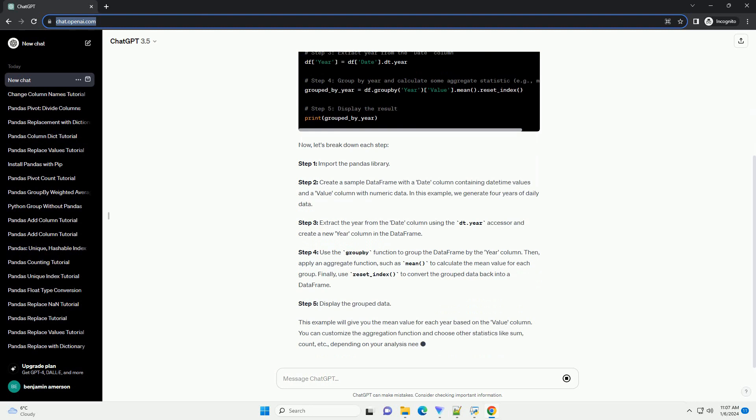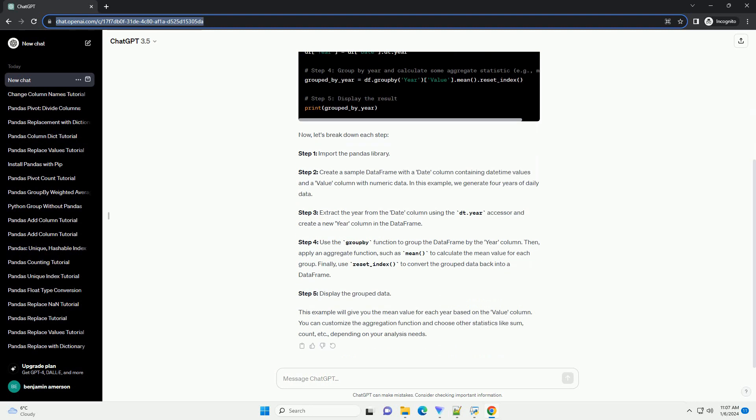Now, let's break down each step. Step 1, import the pandas library. Step 2, create a sample data frame with a date column containing datetime values and a value column with numeric data. In this example, we generate 4 years of daily data.